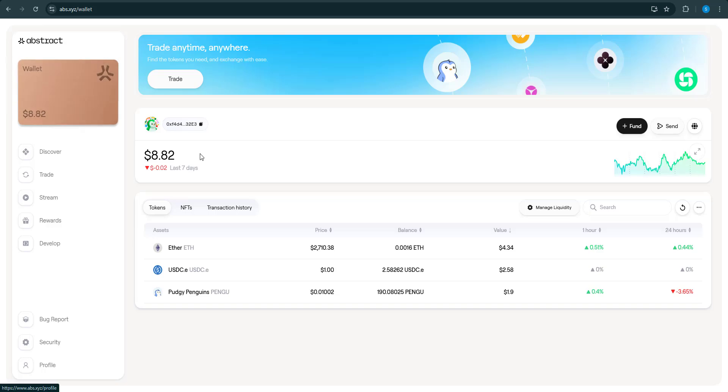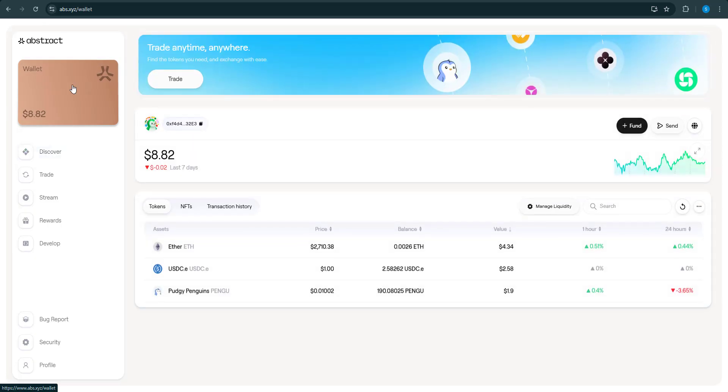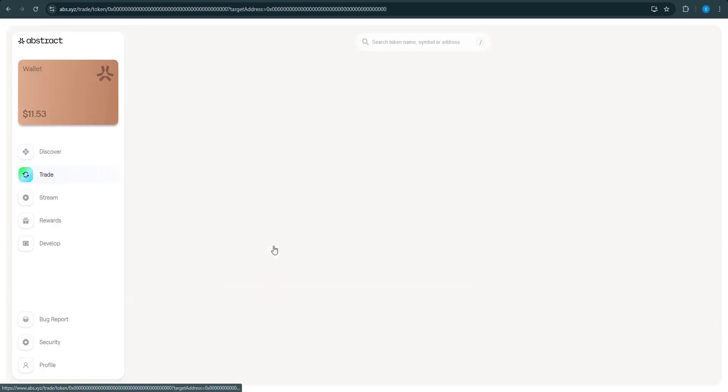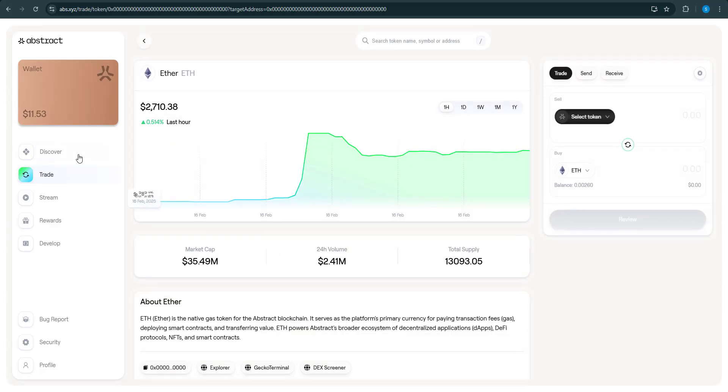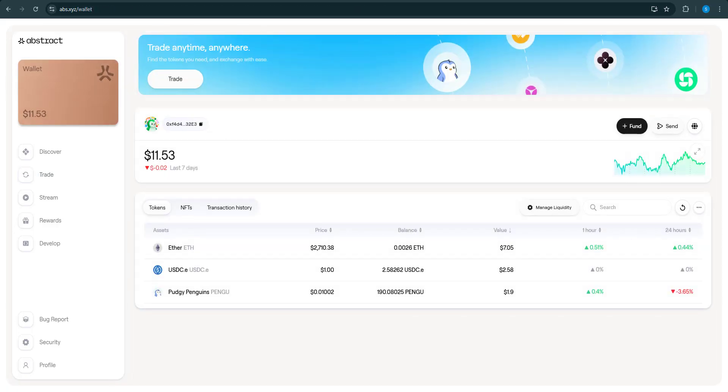You just got to wait a little bit. We're doing this in real time. Make sure you like, comment, and subscribe. Make sure you buy a squirrel if you don't got a squirrel yet, man, you know what I mean. And there we go, we got the funds moved into our Abstract wallet.